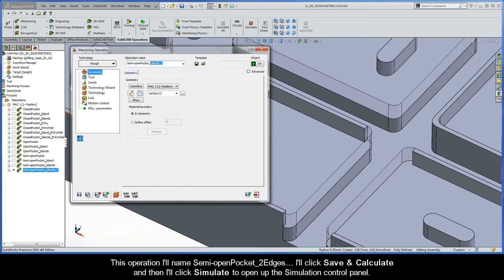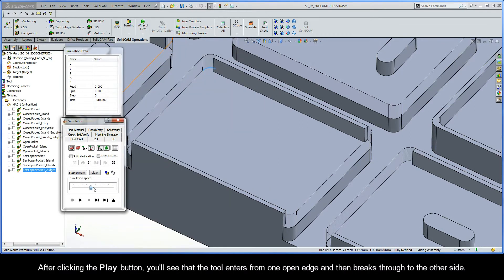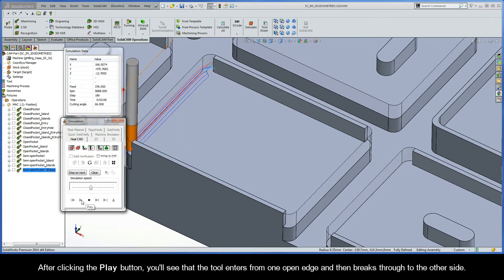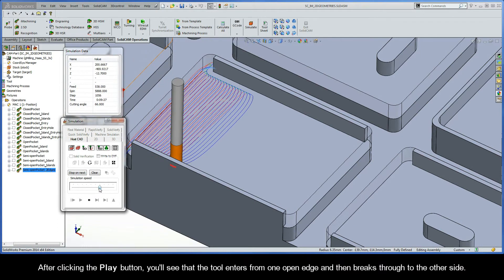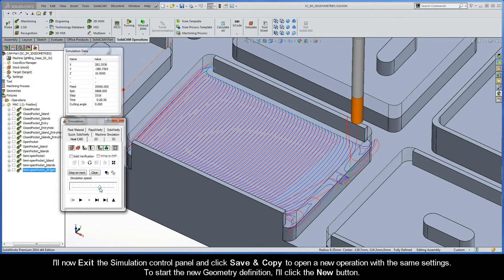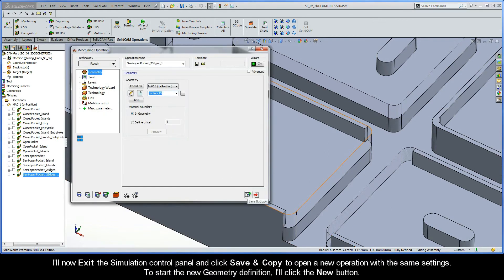I'll name this operation Semi Open Pocket Two Edges, then click Save and Calculate, and click Simulate to open up the simulation control panel. After clicking the Play button, you'll see that the tool enters from one open edge and then breaks through to the other side. I'll exit the simulation control panel and click Save and Copy to open a new operation with the same settings.